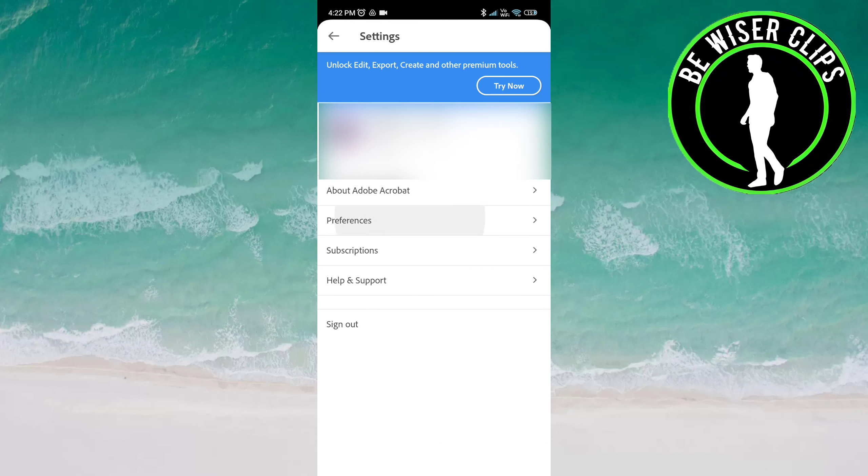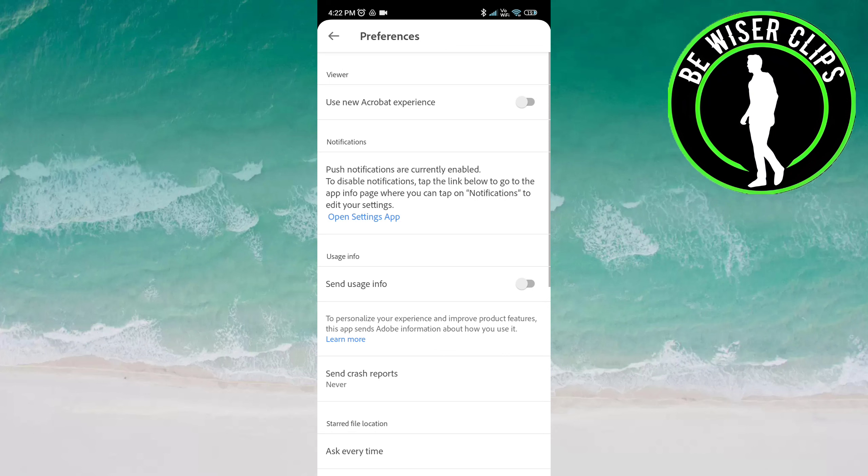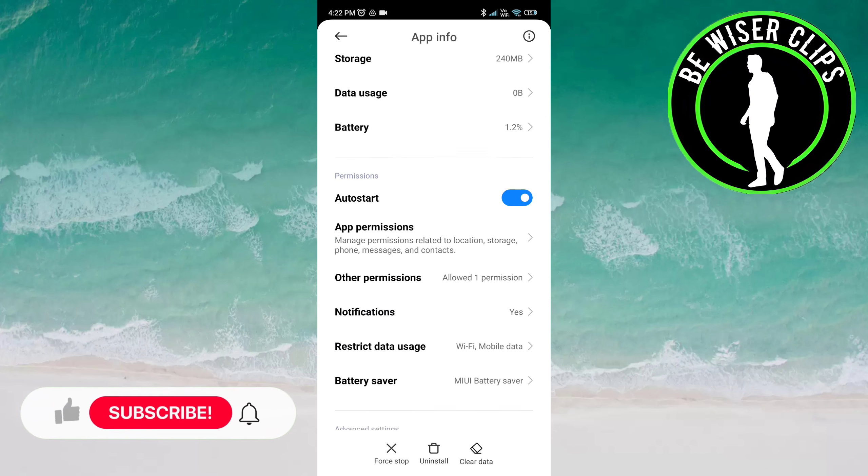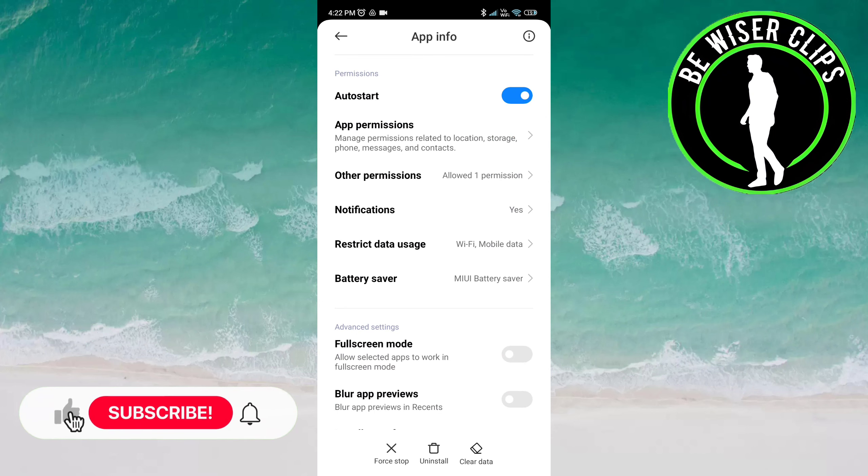Now go to Preferences. Click on Open Settings App. Now go to Notifications.